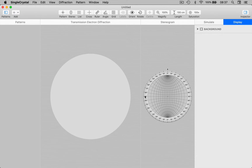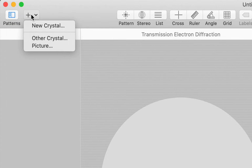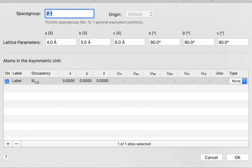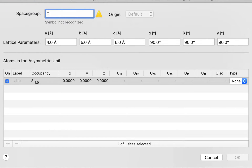Let's start with an empty window and we'll add a new crystal using the crystal editor. I'm going to go to the Add pop-up menu and choose New Crystal, and you'll see that we get an editing sheet. We're going to start by entering the space group symbol using standard syntax with spaces between the different symmetry operators. I'm going to enter a cubic space group: F D bar 3 M.